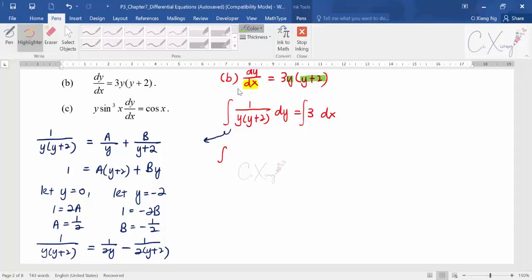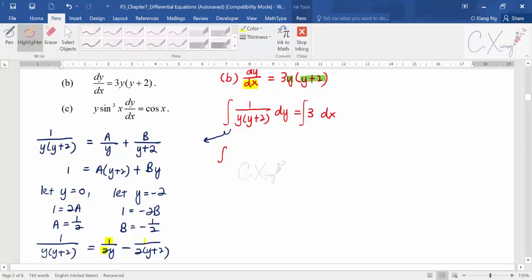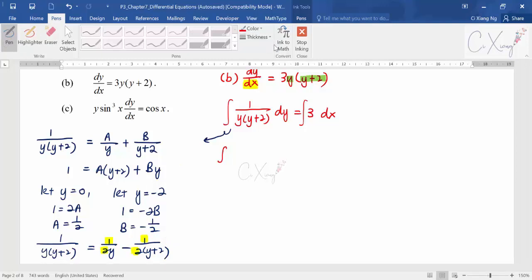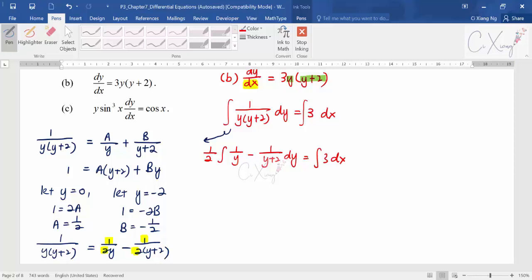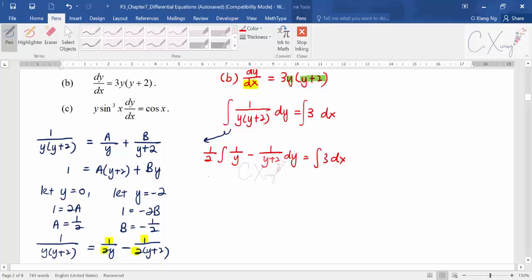I factor out the constant 1/2 to simplify: (1/2) ∫[1/y − 1/(y+2)] dy = ∫3 dx. Taking out the constant makes the steps look less complicated. Integrating: (1/2)[ln y − ln(y+2)] = 3x + c.